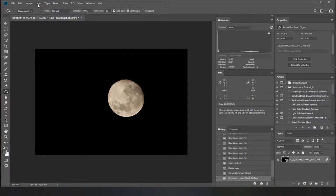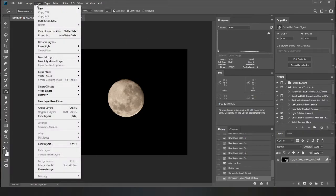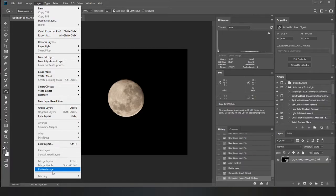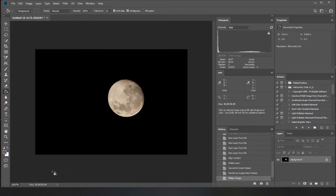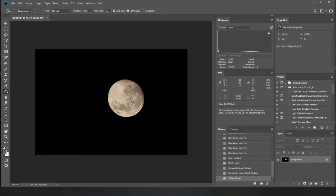And then you want to flatten the image. So I think that's in here. Yeah. So you just want to go flatten image and now you've just got your main background image and from here you can do all your tweaking.